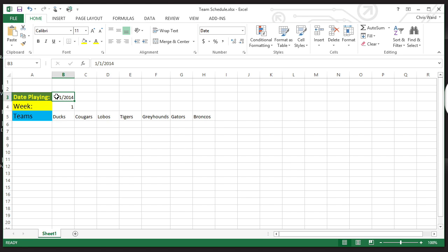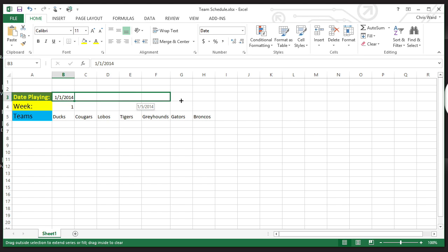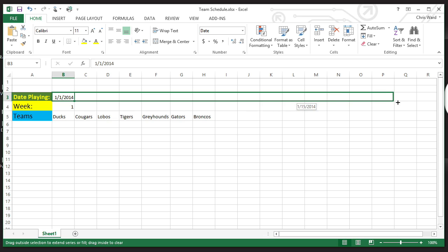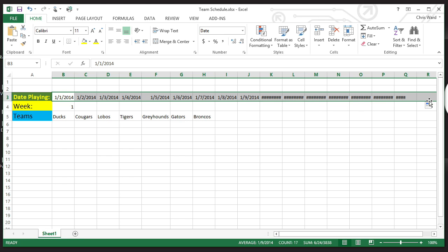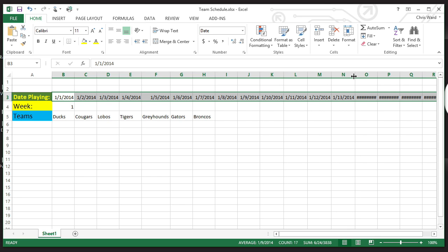For me to sit here and manually type in 1/1/2014, 1/2/2014, 1/3/2014 — what a waste. Instead, I can select a date, and you'll notice you're given the ability to select the Autofill handle — it's the little dot right there in the corner. My mouse changes from the big crosshairs to the little crosshairs. When I select it and begin to move, notice it automagically recognizes that it's a date. As I continue to go through, it fills in a whole bunch of days. I release and bada bing, bada boom, there it is.